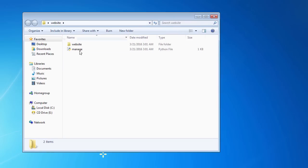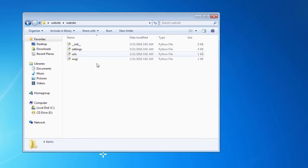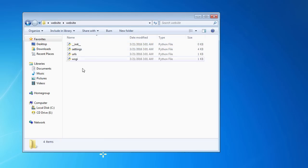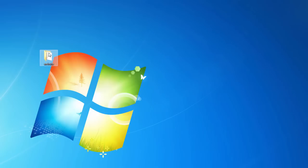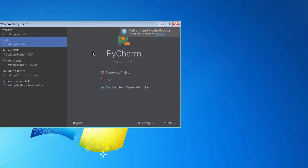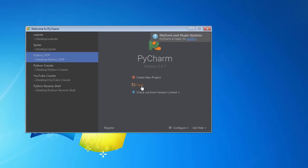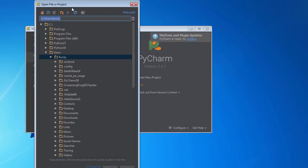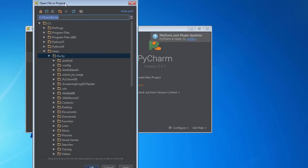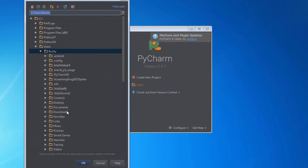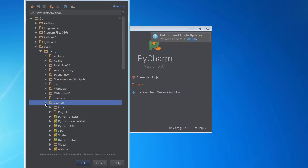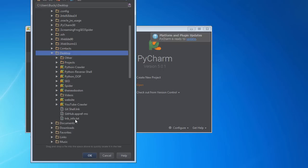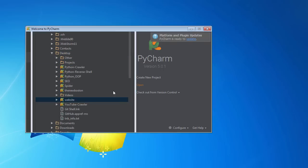What that just did is it created this directory website. If I double click this, we can see that it made some files right in there. I am going to talk to you guys about what all these files are, but I'm actually going to open up an IDE and do it. I'm actually using PyCharm, which is the coolest IDE in the world. Just click open and navigate to wherever you just made it. Mine was in my desktop website.